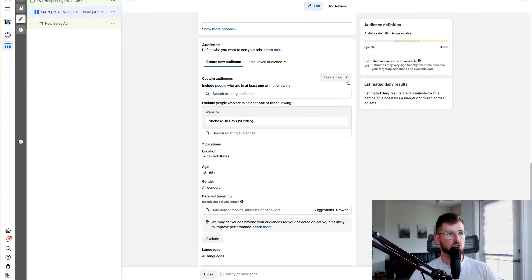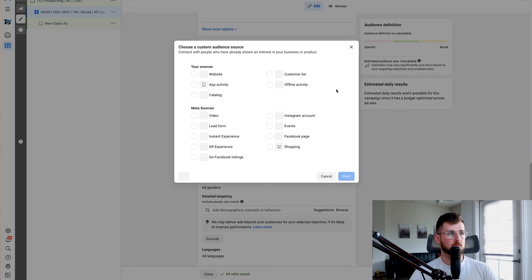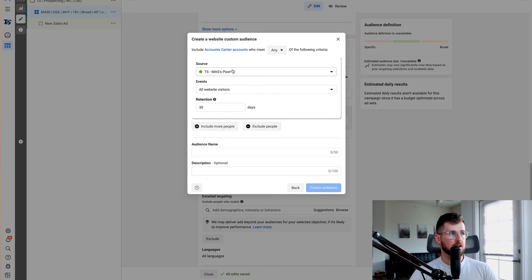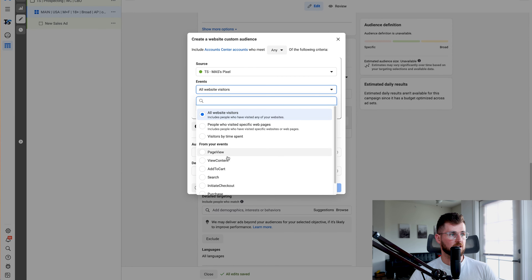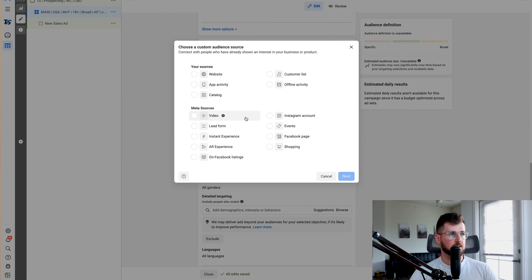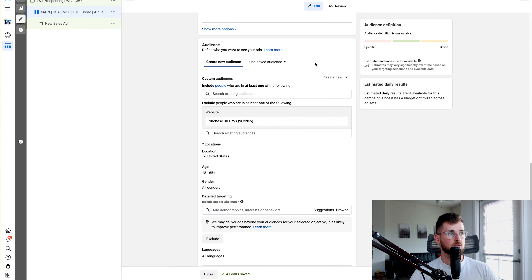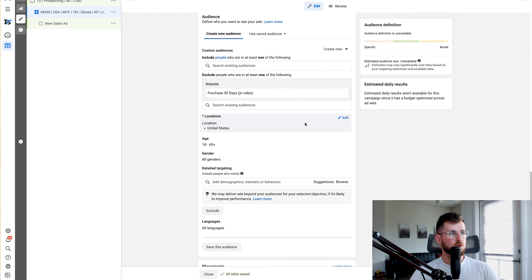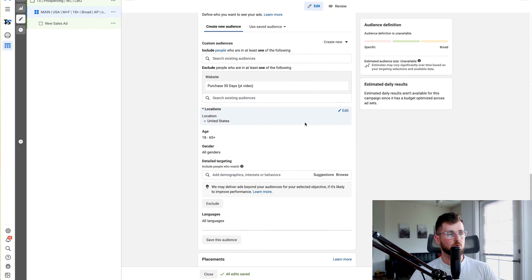For audience, we do no audience targeting. The only thing I do is exclude — and I exclude purchases in the last 30 days. Just create a new custom audience, select websites, select purchase, set it to 30 days, create your audience, and it's selected.